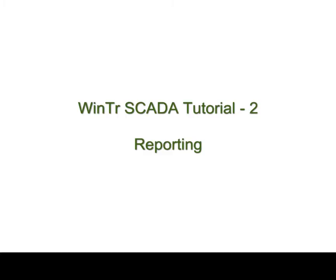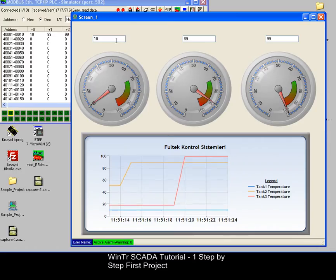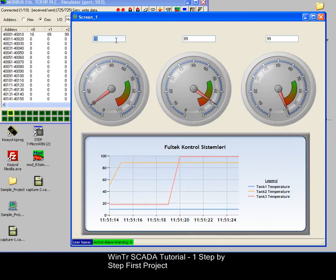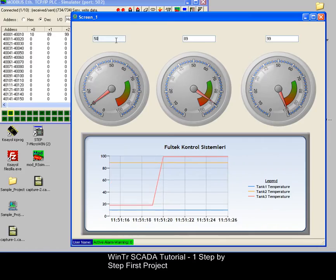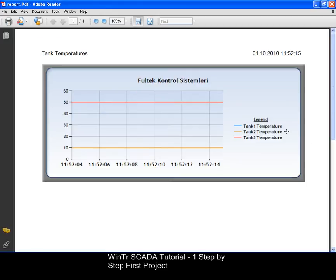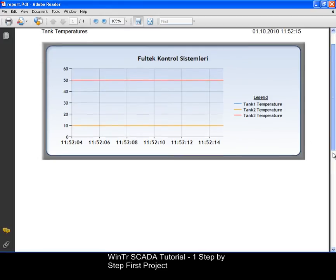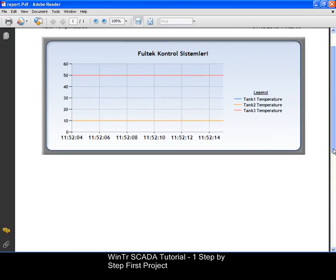Hello, welcome to the second video tutorial of WinTR SCADA. In this tutorial, I'm going to show you how to get reports inside the WinTR SCADA which based on previous step-by-step first project tutorial. If you have no previous experience with the WinTR SCADA, firstly, I suggest you watch step-by-step first project tutorial.